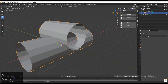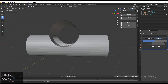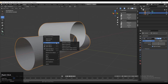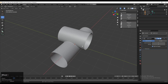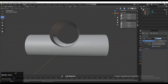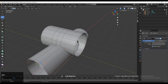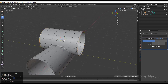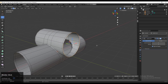Now that looks good. Add a Subdivision Surface modifier, increase the viewport level count to 2, then apply Shade Smooth. You can see we're getting good shading with no problems in shading or topology.